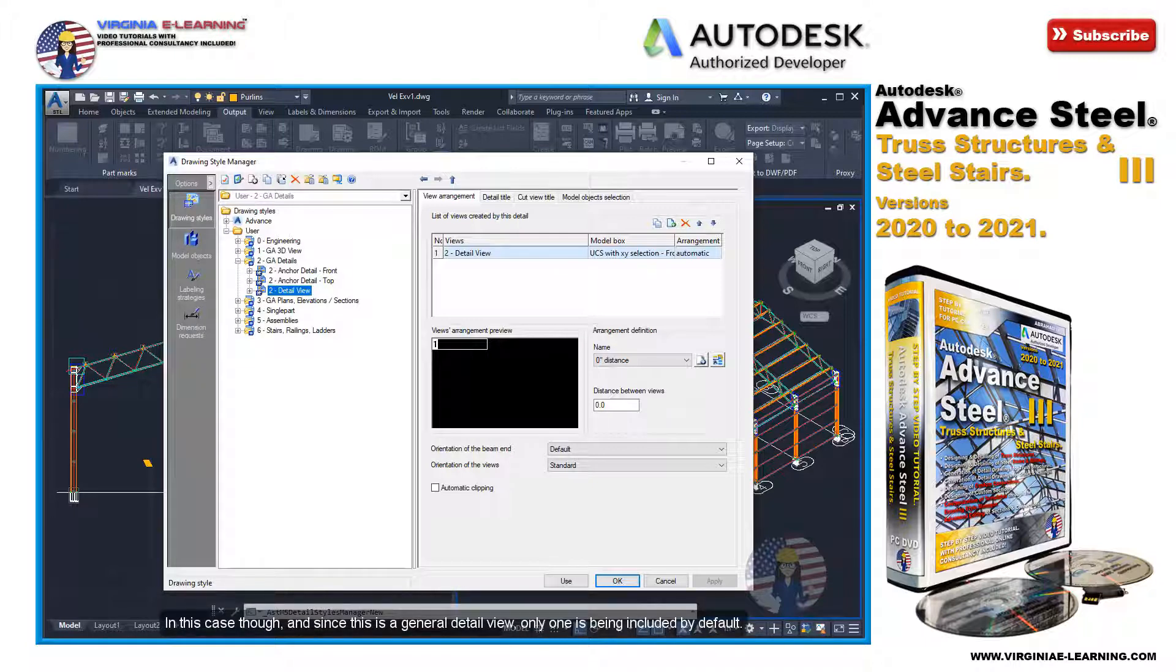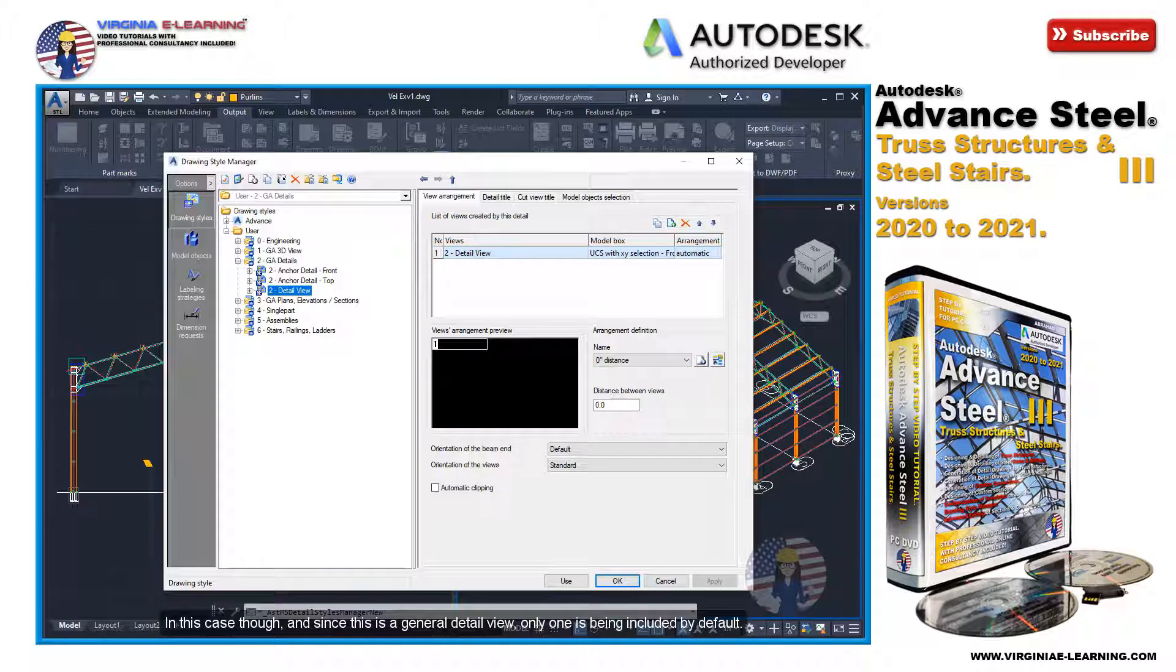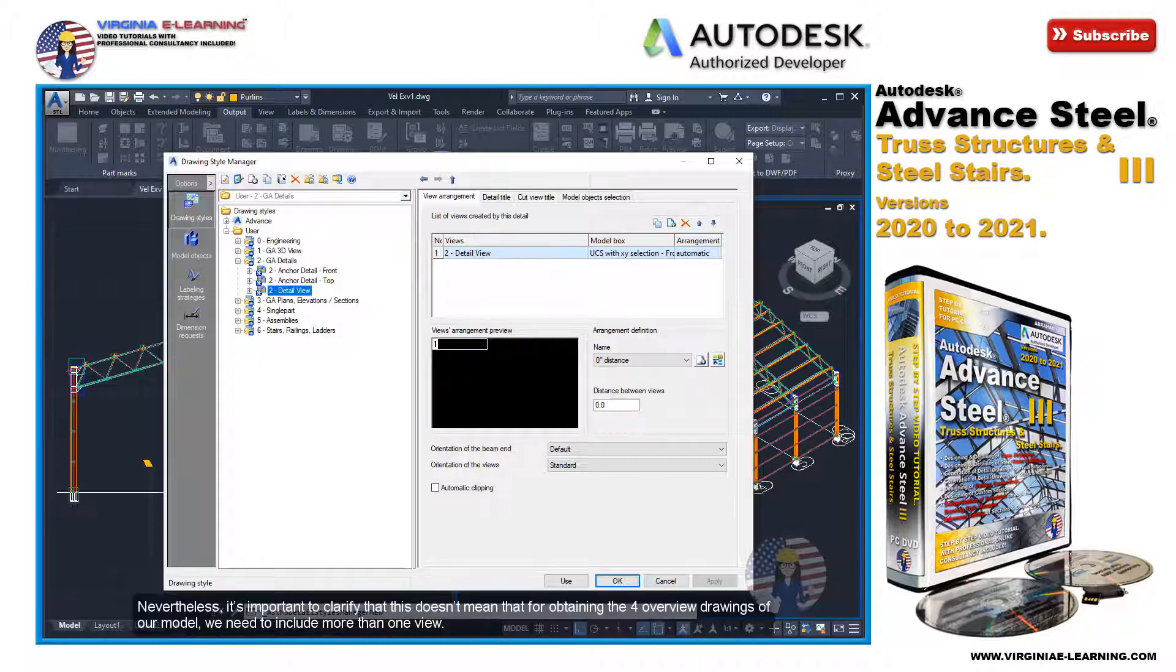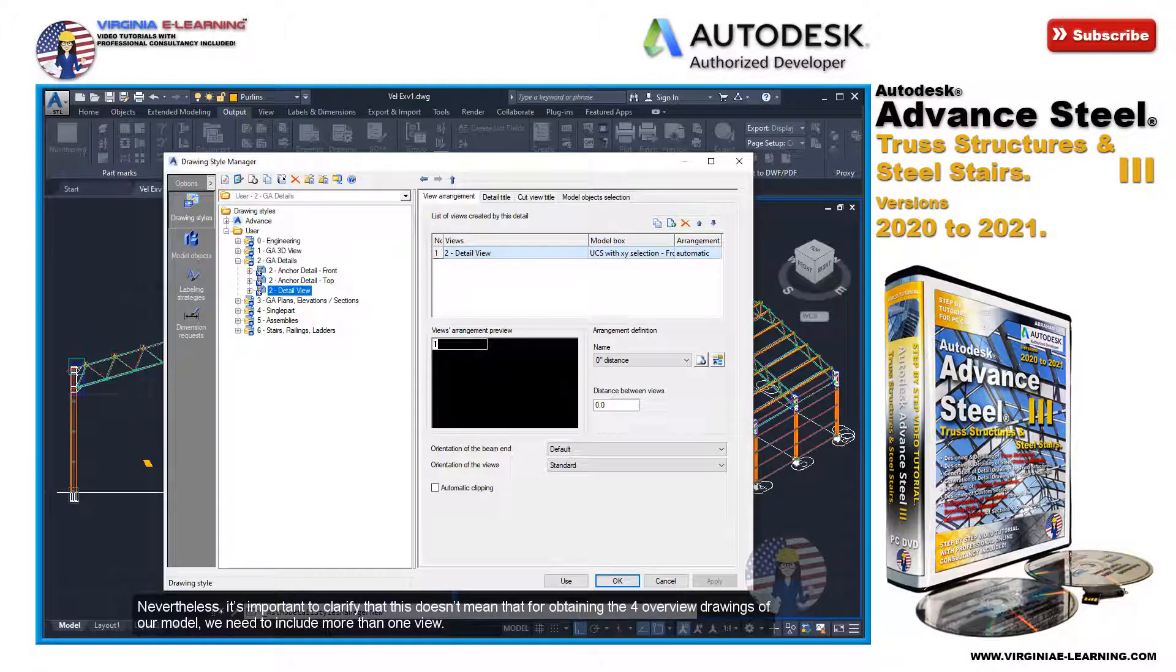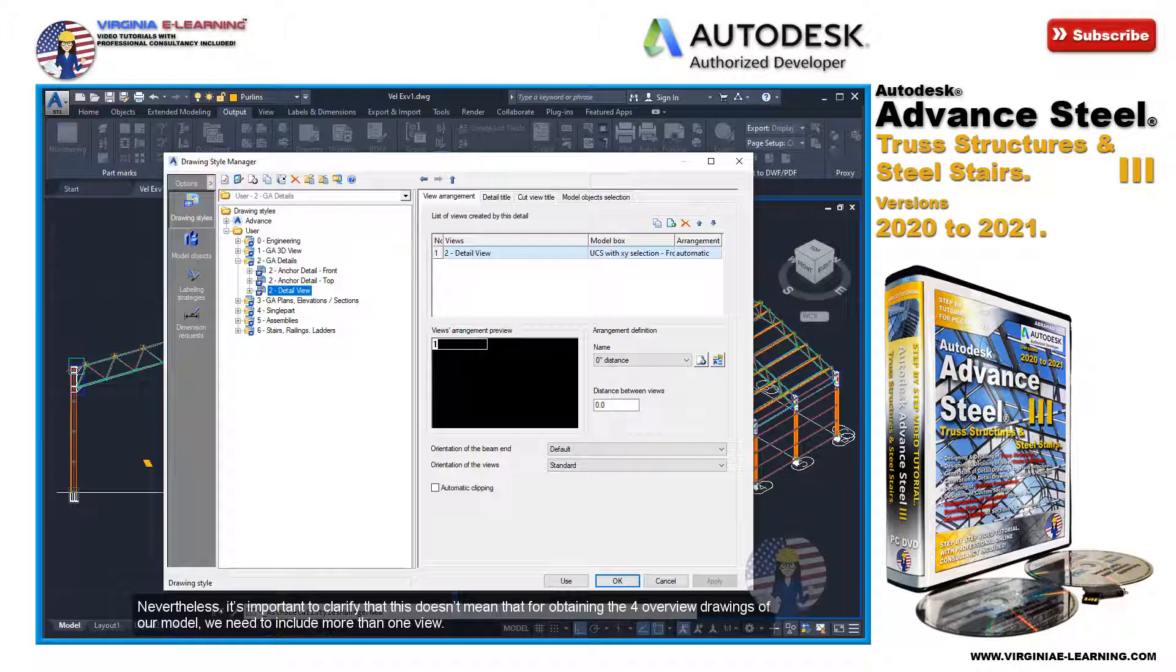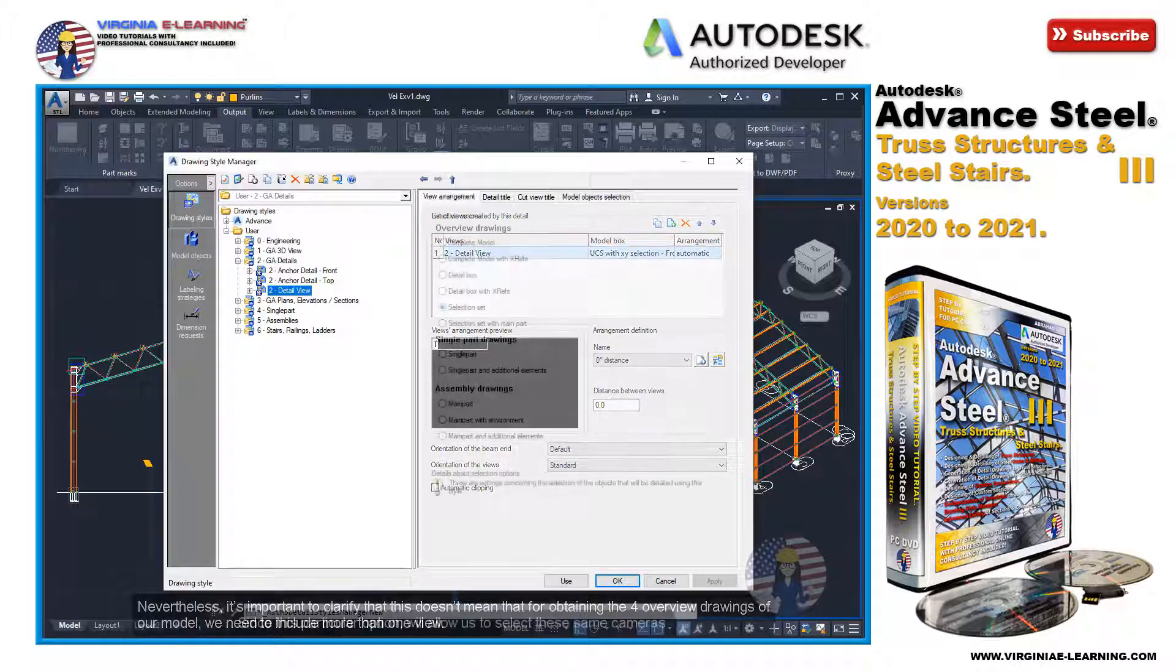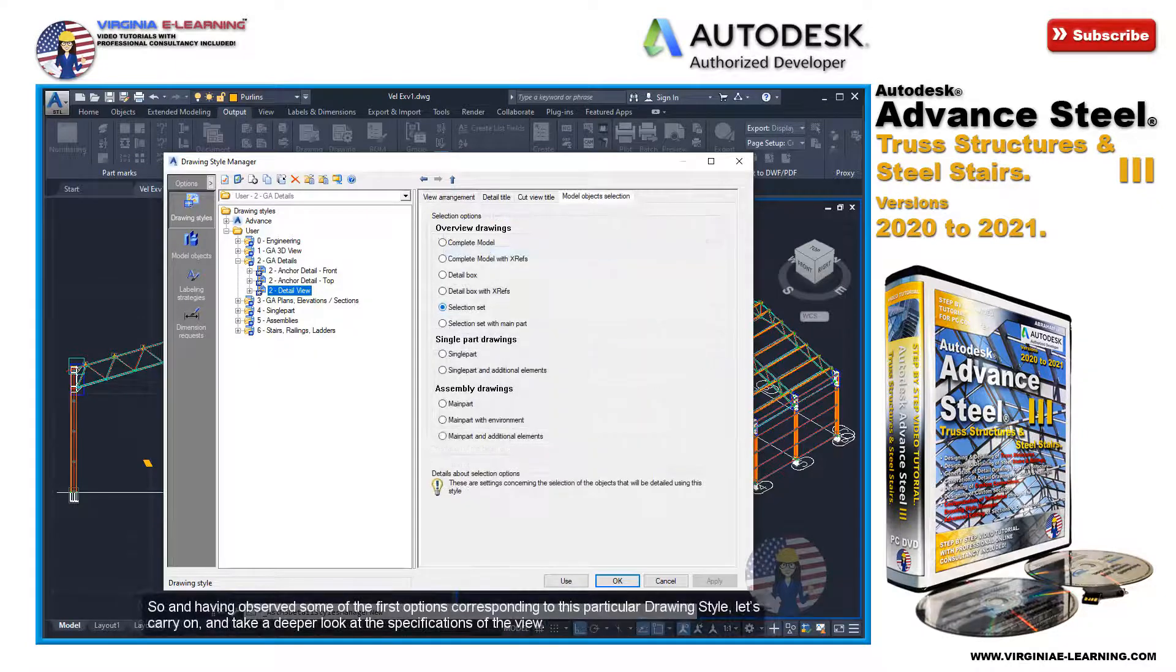In this case, though, since this is a general detail view, only one is being included by default. Nevertheless, it's important to clarify that this doesn't mean that for obtaining the four overview drawings of our model we need to include more than one view.